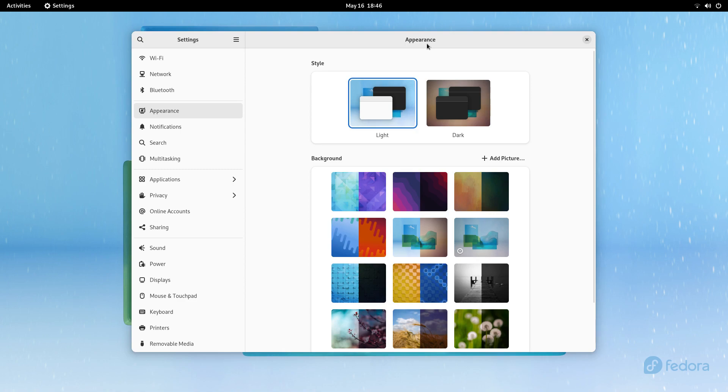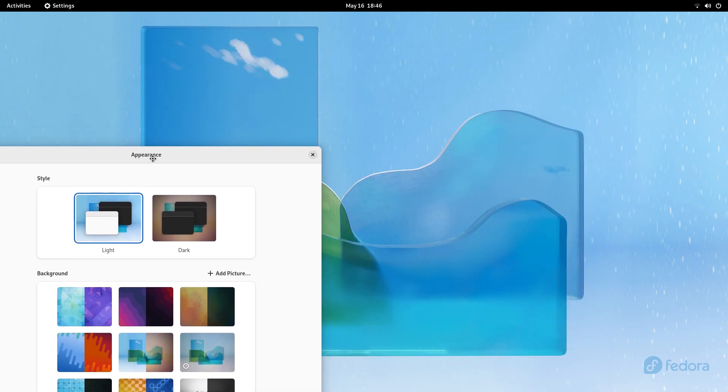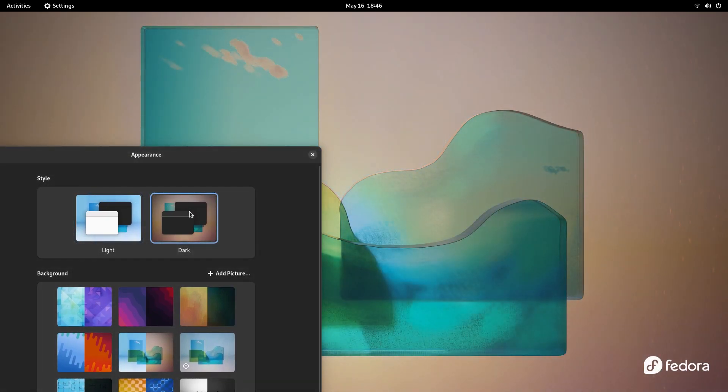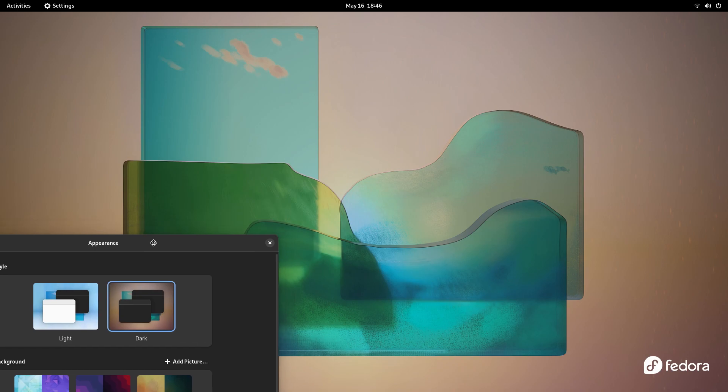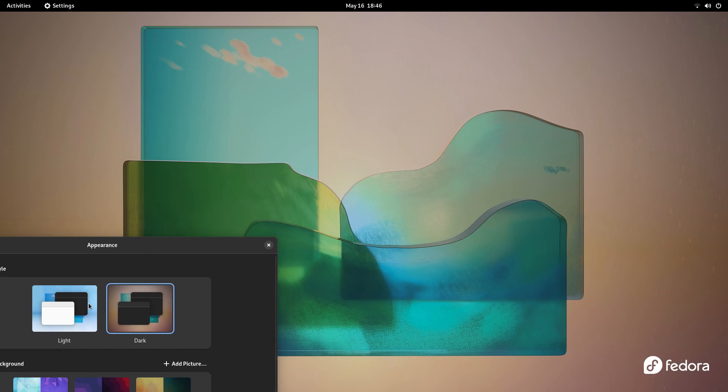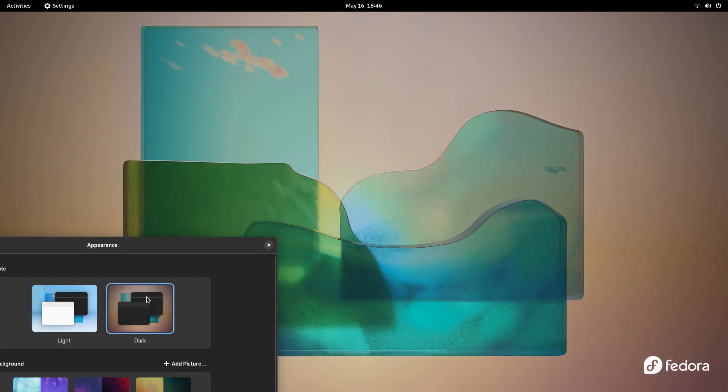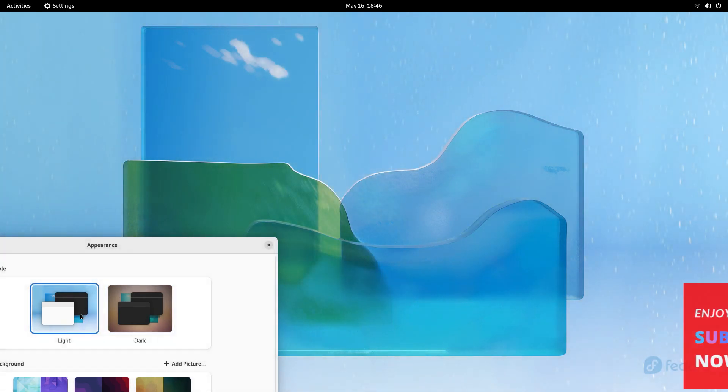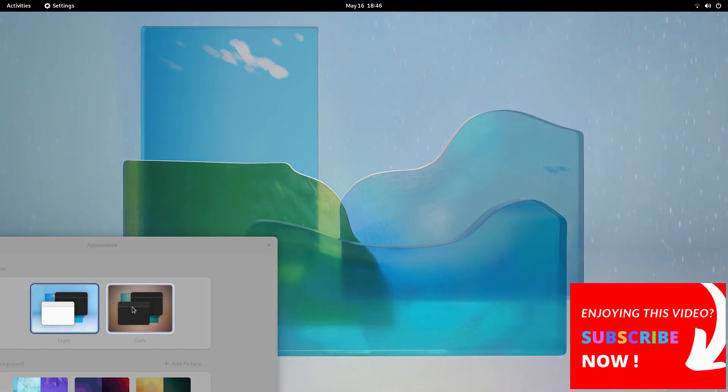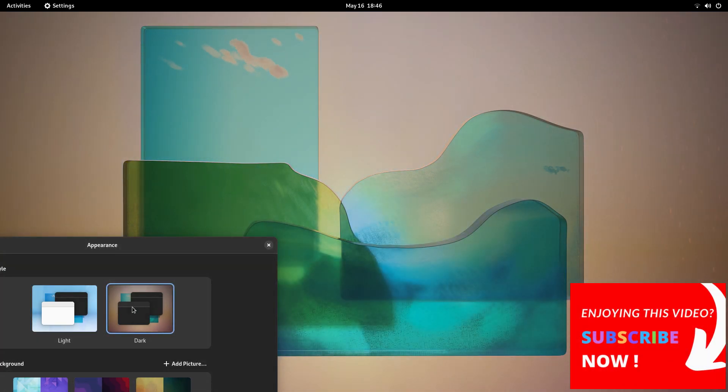Then we get a new system-wide dark mode that is the highlight of GNOME 42 release. This completely redefines how your desktop looks and feels. On Fedora, the way this default wallpaper changes to its dark variant, this looks amazing. I just love this.